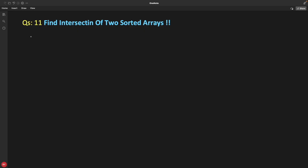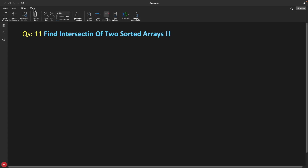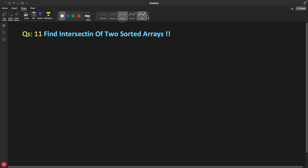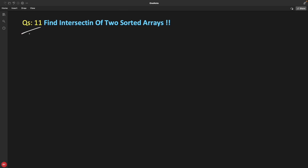Hello friends, this is Rupesh and you are watching CPPnet's video series on array interview question series. This question is about array, question number 11: Find Intersection of Two Sorted Arrays.